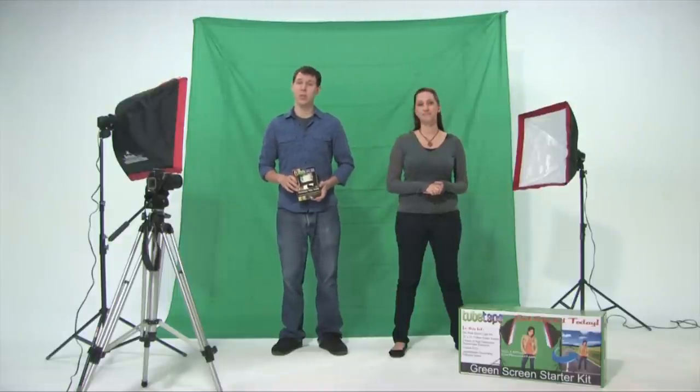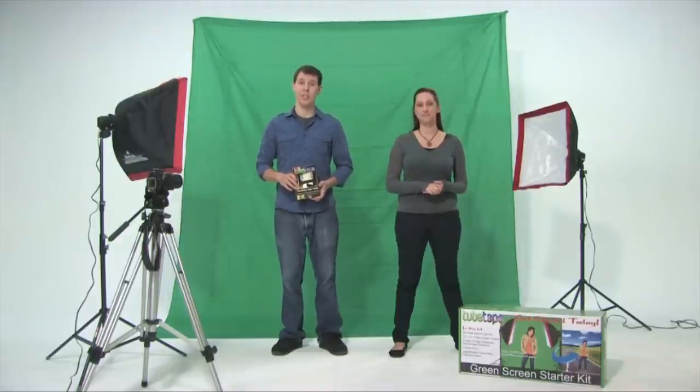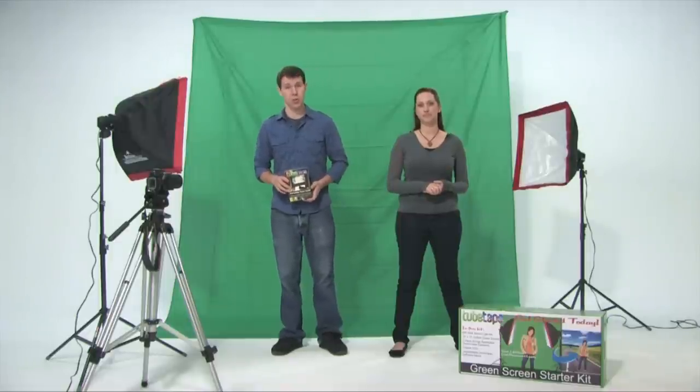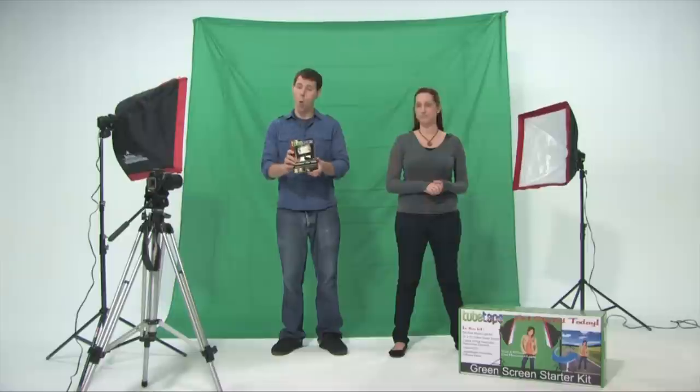The kit includes two 6.5 foot light stands, two 24 inch easy soft boxes and two 85 watt cool flow bulbs. It also includes one 10 foot by 12 foot green screen and a whole bunch of software to help you get started.